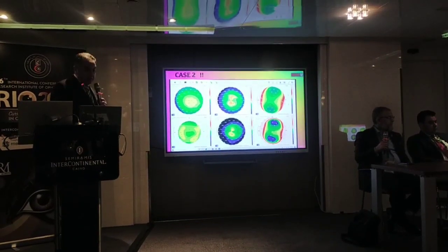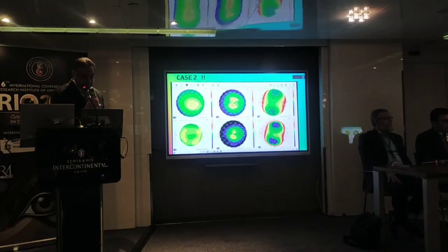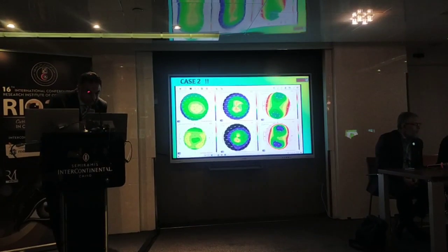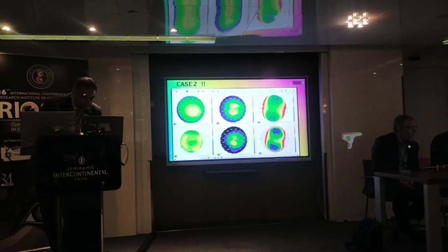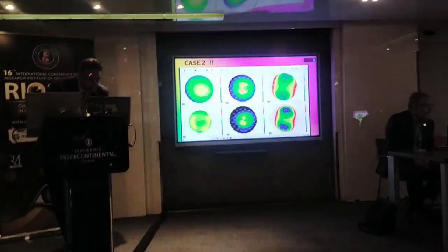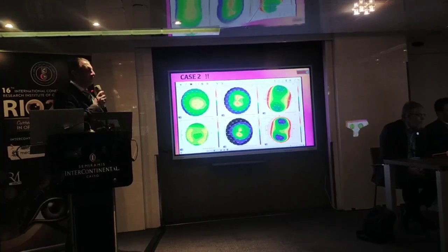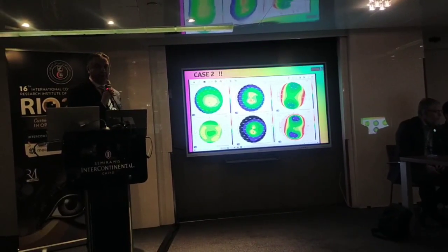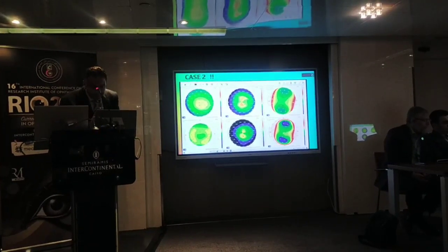Here is another case — a patient with inferior steepening. The superior-inferior point difference is 2.2, which is highly significant, especially in the central part of the cornea, and this could be highly suspicious for keratoconus.